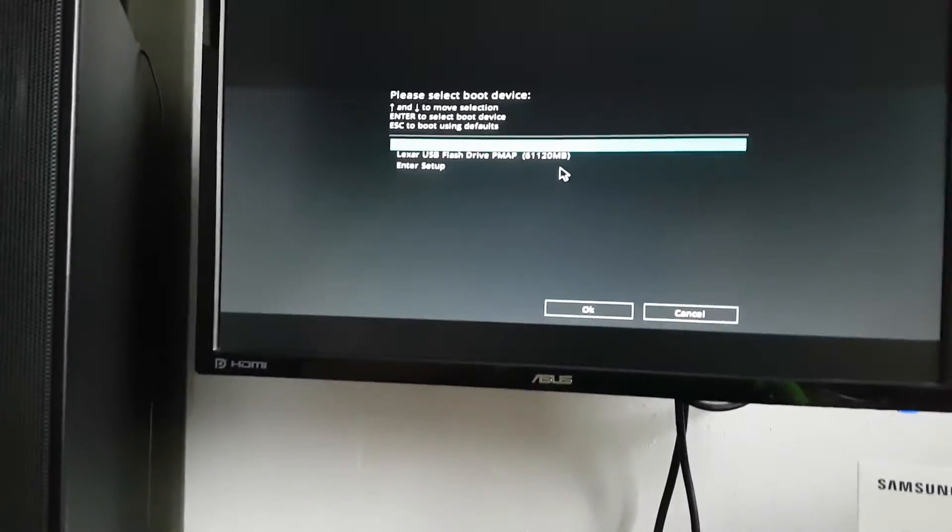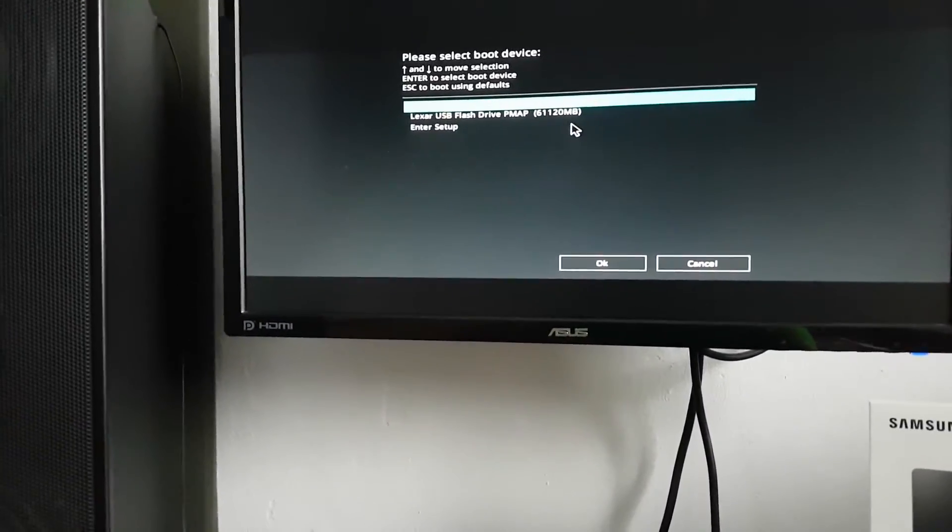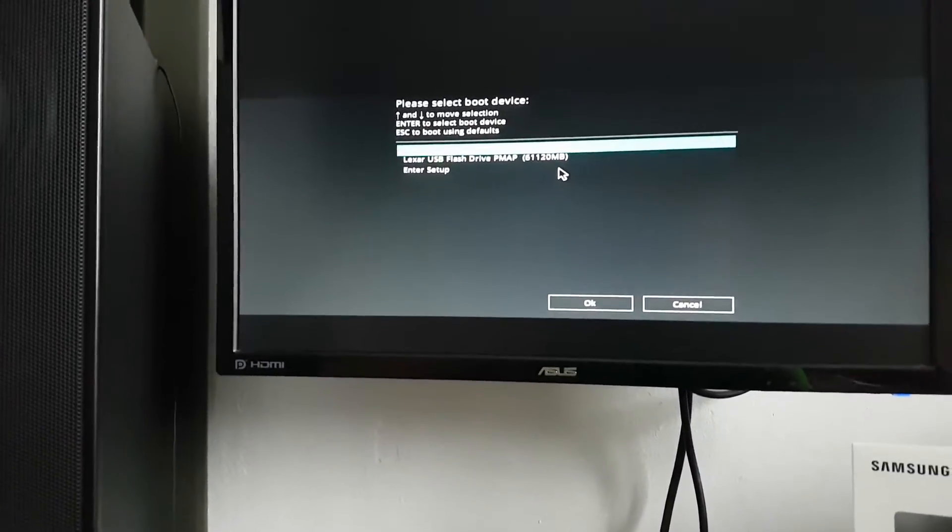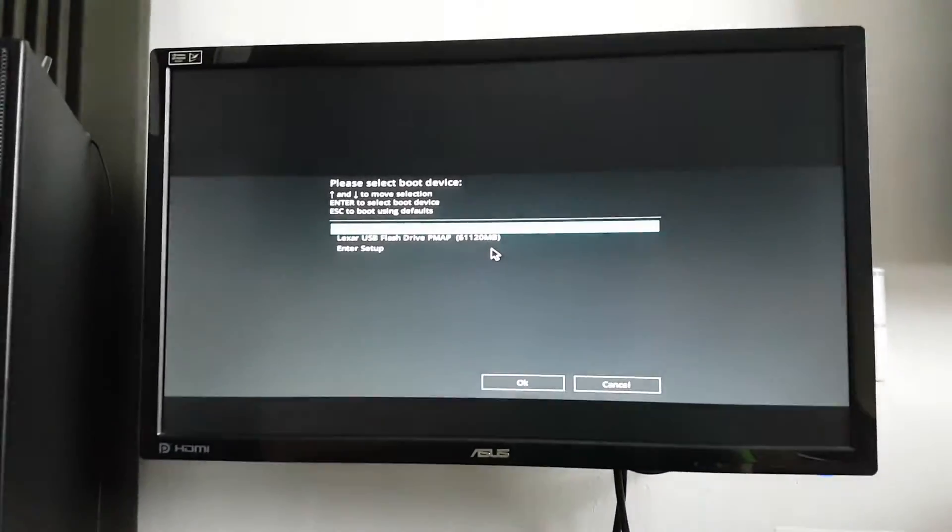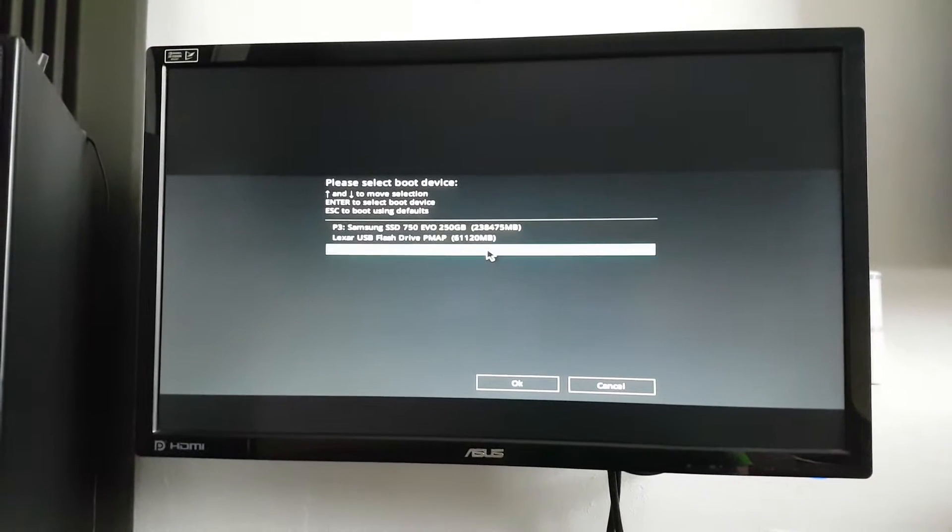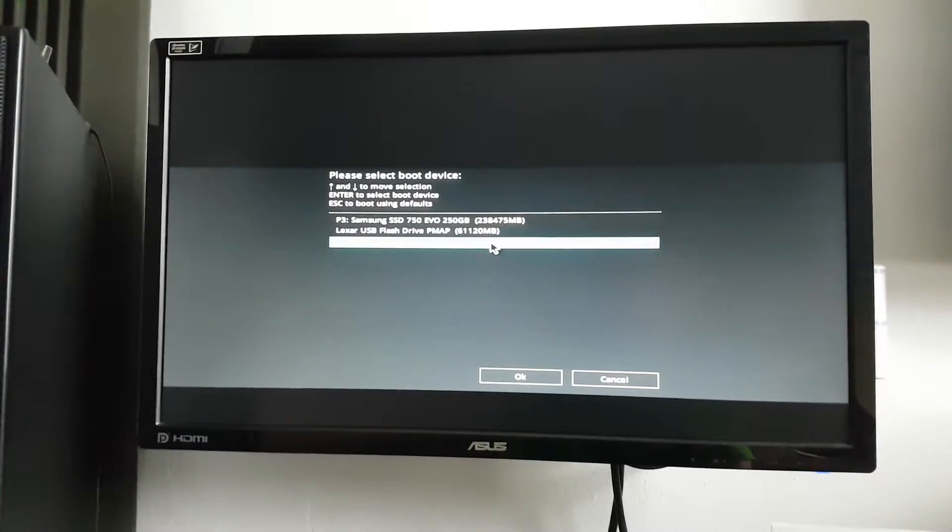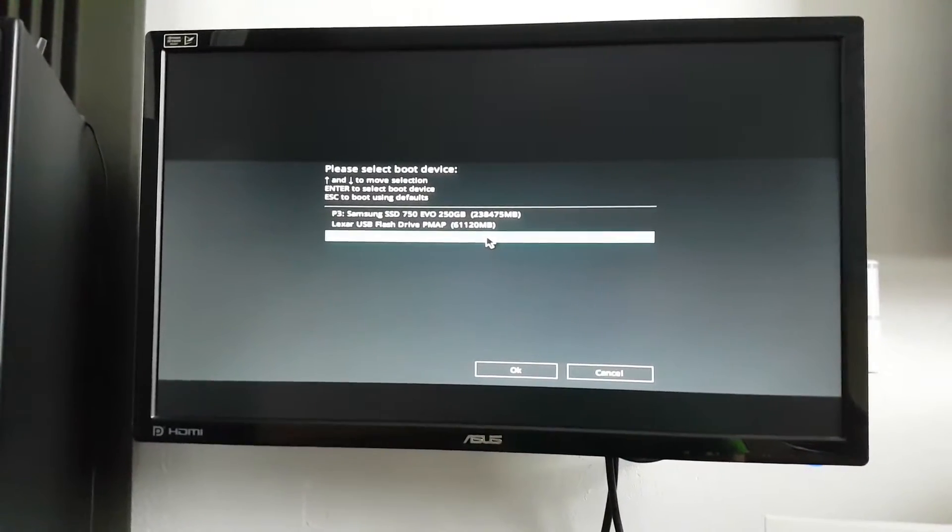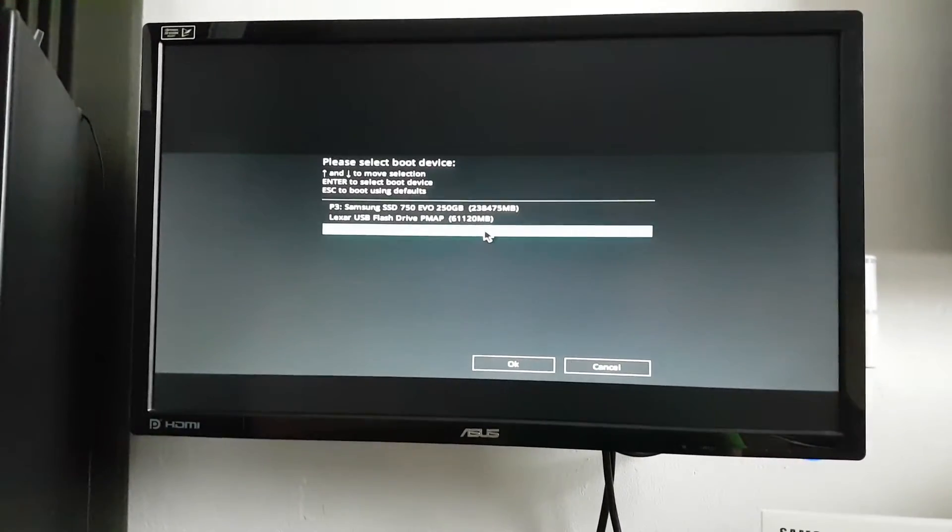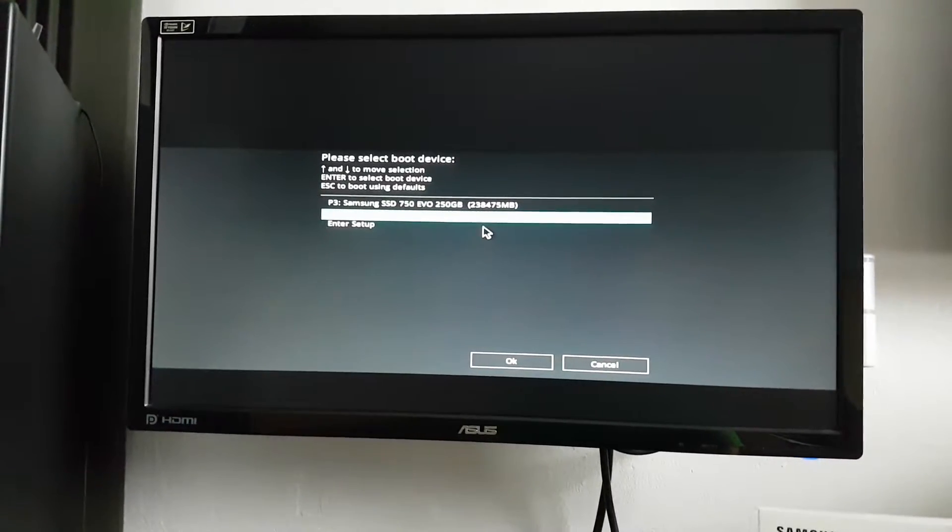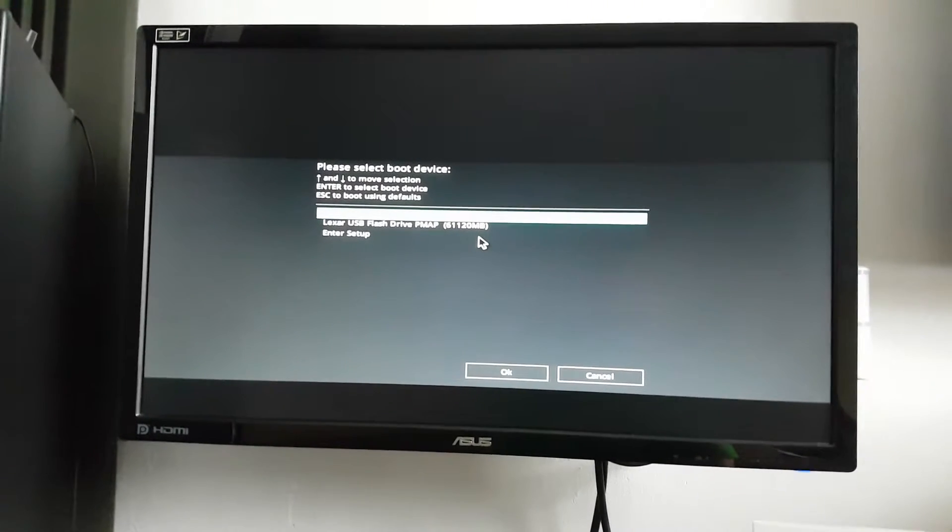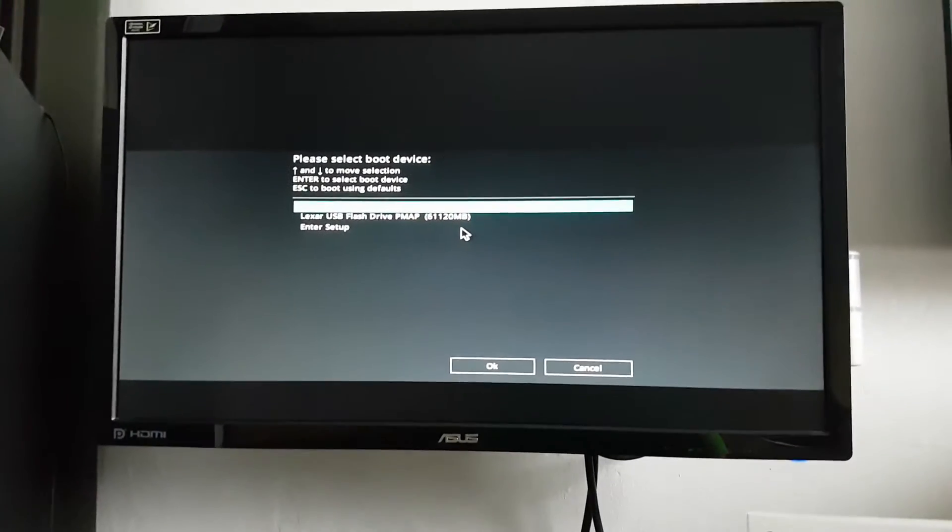That's the boot menu. My USB flash drive, and Samsung 750. Let's hit enter.